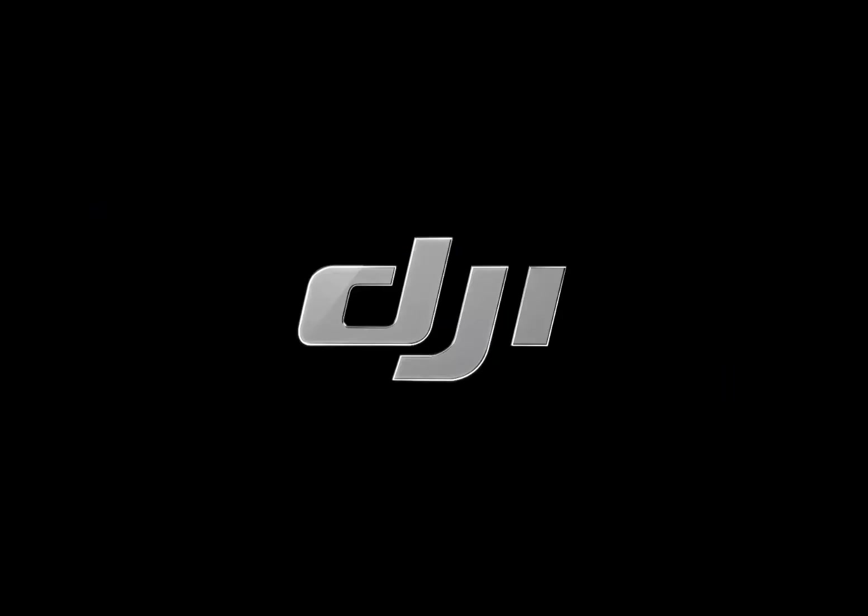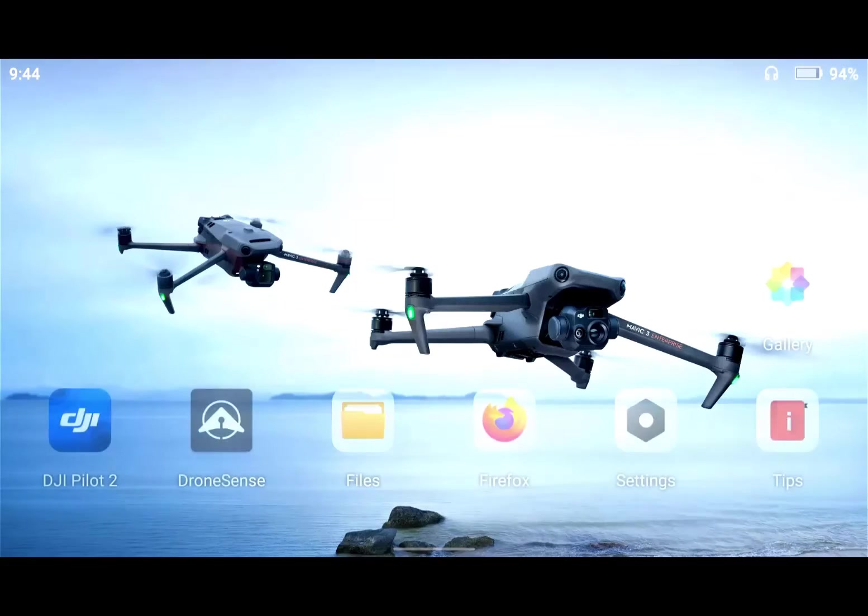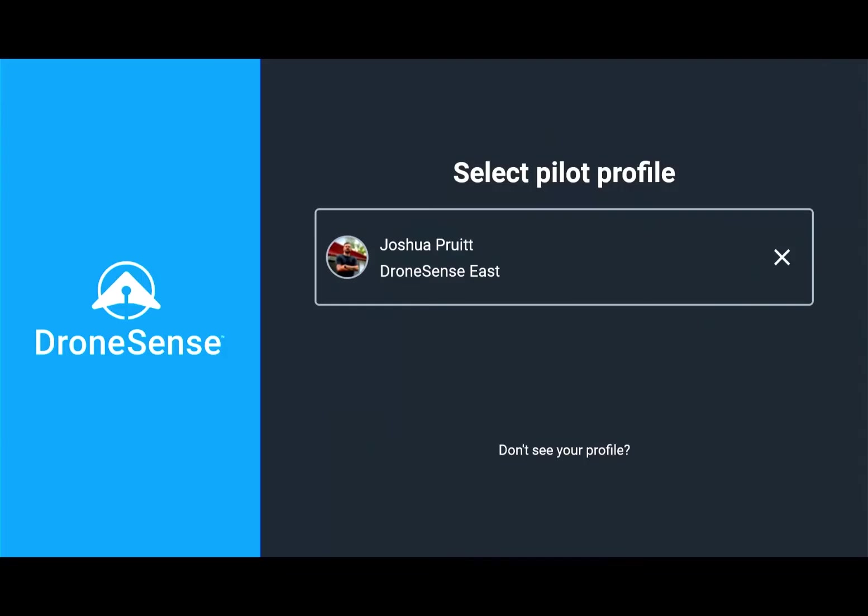So I've just powered down the controller and what I'm going to do now is power it back on. You can see DJI everything loads in, boom, DroneSense opens by default, we go right into our login screen and we're flying in DroneSense without having to close out DJI.